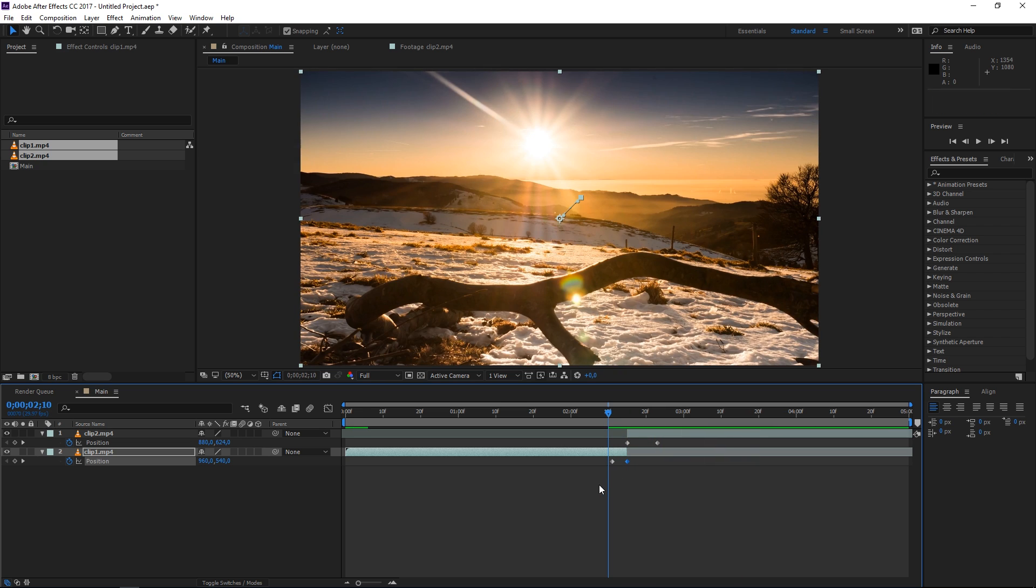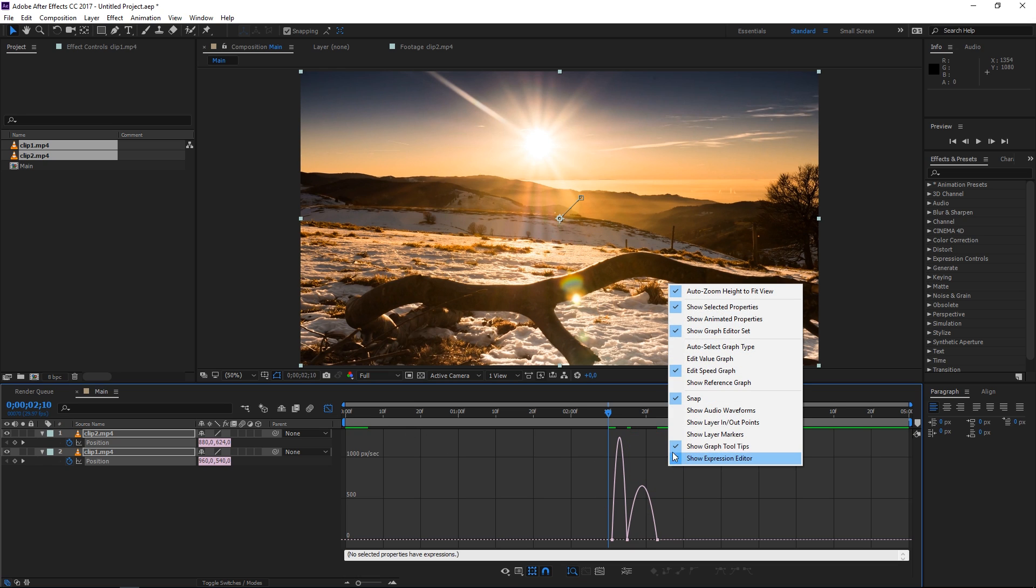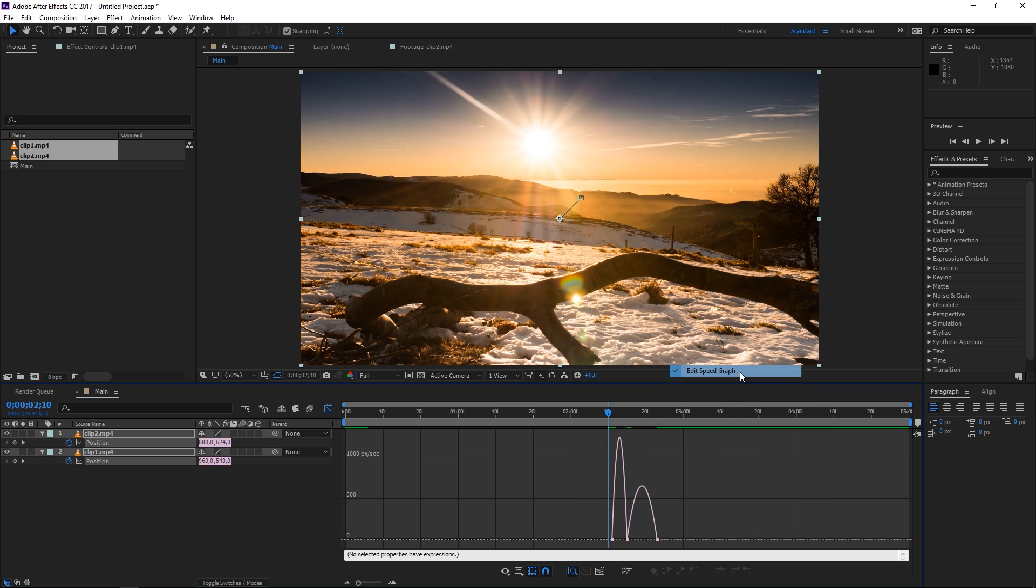Now the next step is gonna be selecting all of these keyframes and then hitting F9 to easy ease them and once you've done that with all of your keyframes selected click right here to open the graph editor. If you don't see the same thing that I'm seeing then right click and make sure that you enable the speed graph.